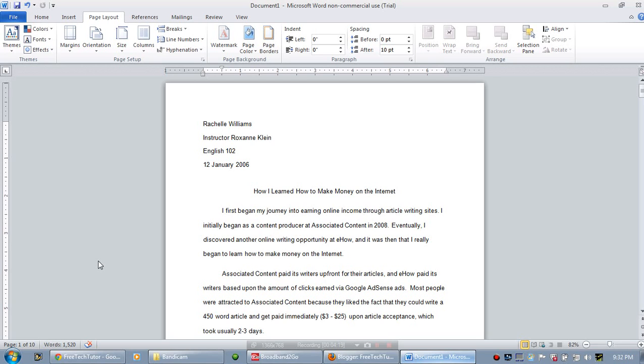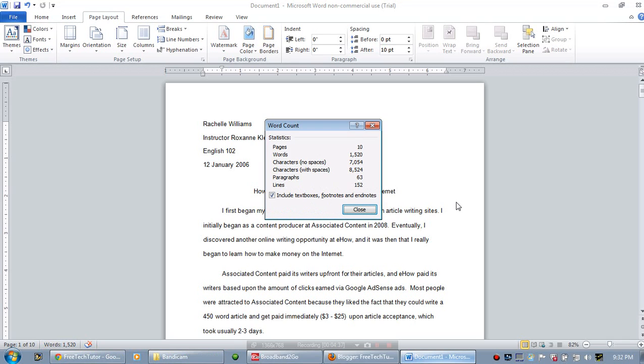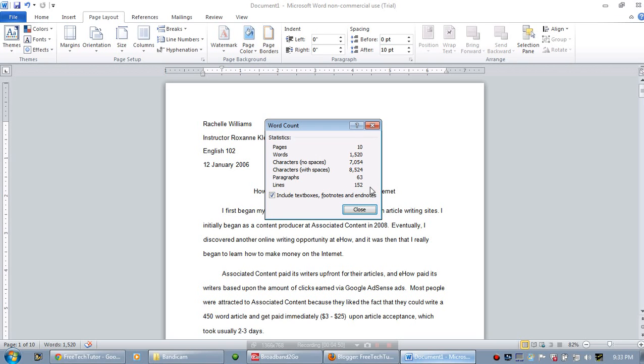Another thing on the Line Status Bar is the word count. The word count is pretty important, especially if you're a student, because you often have papers due that have to be a certain number of words. So this is where your word count comes in. If you click it, you'll get a handy little box that will show you the number of pages, words, characters without spaces, characters with spaces, paragraphs, and lines in the document.